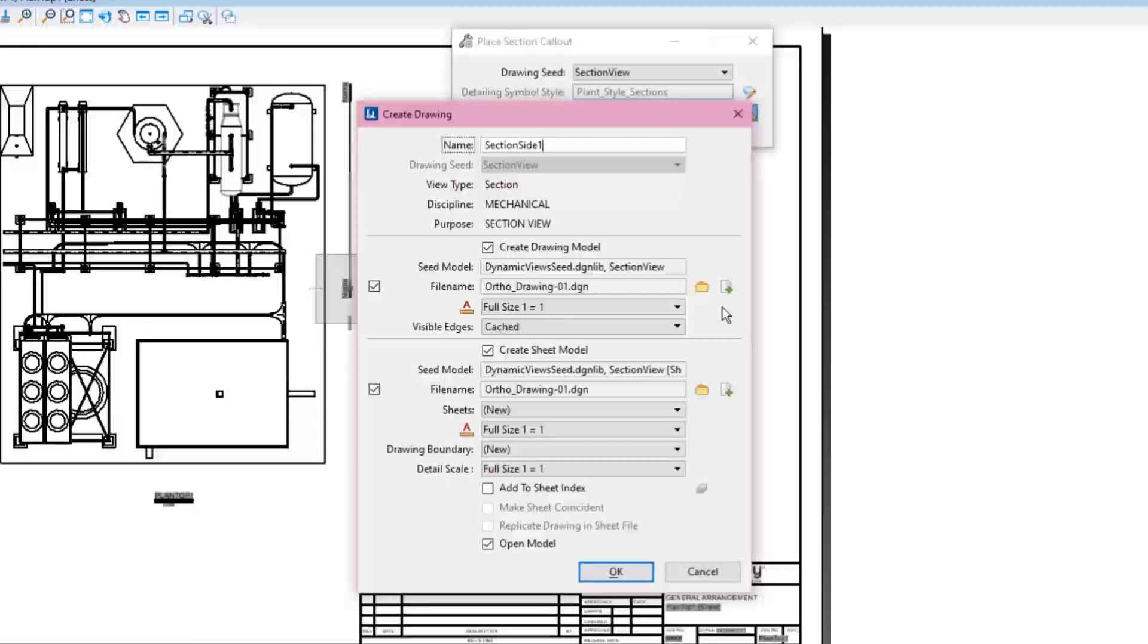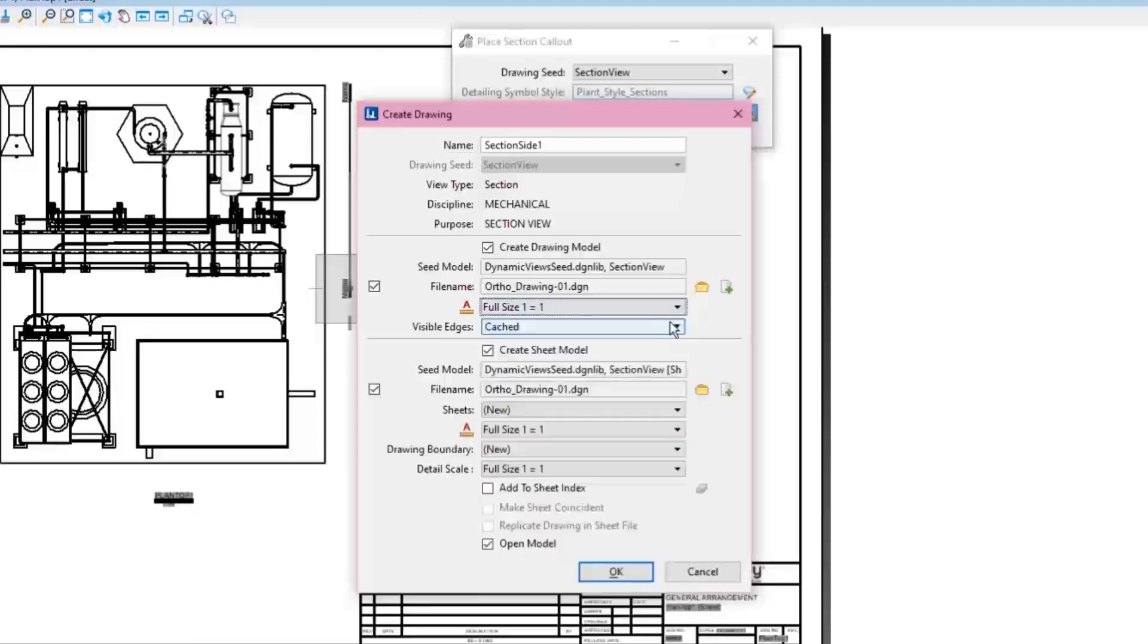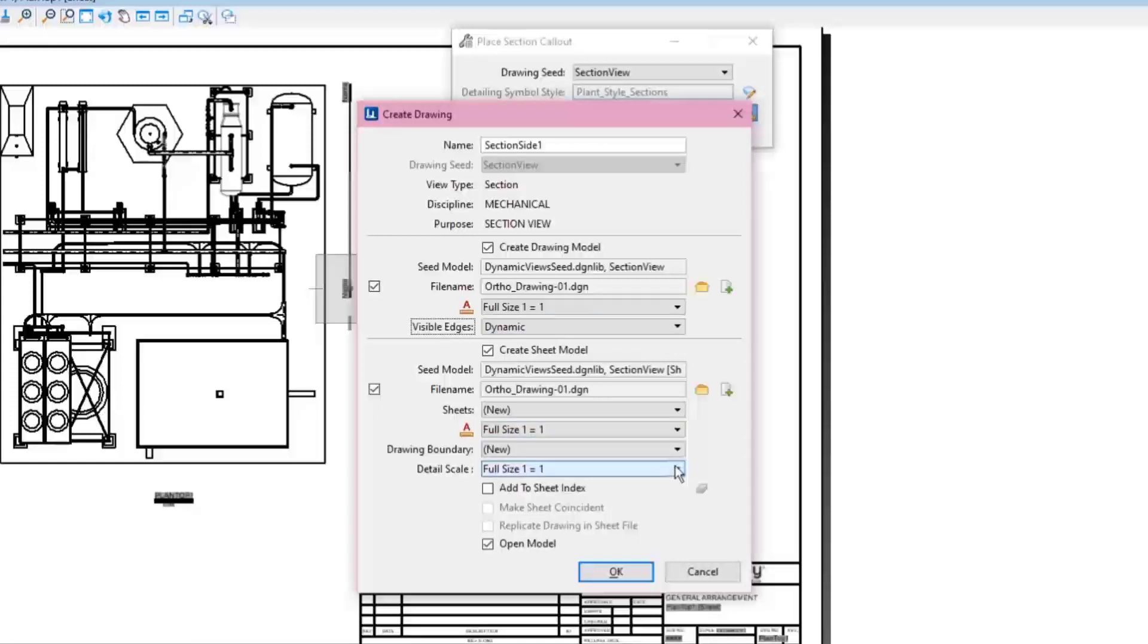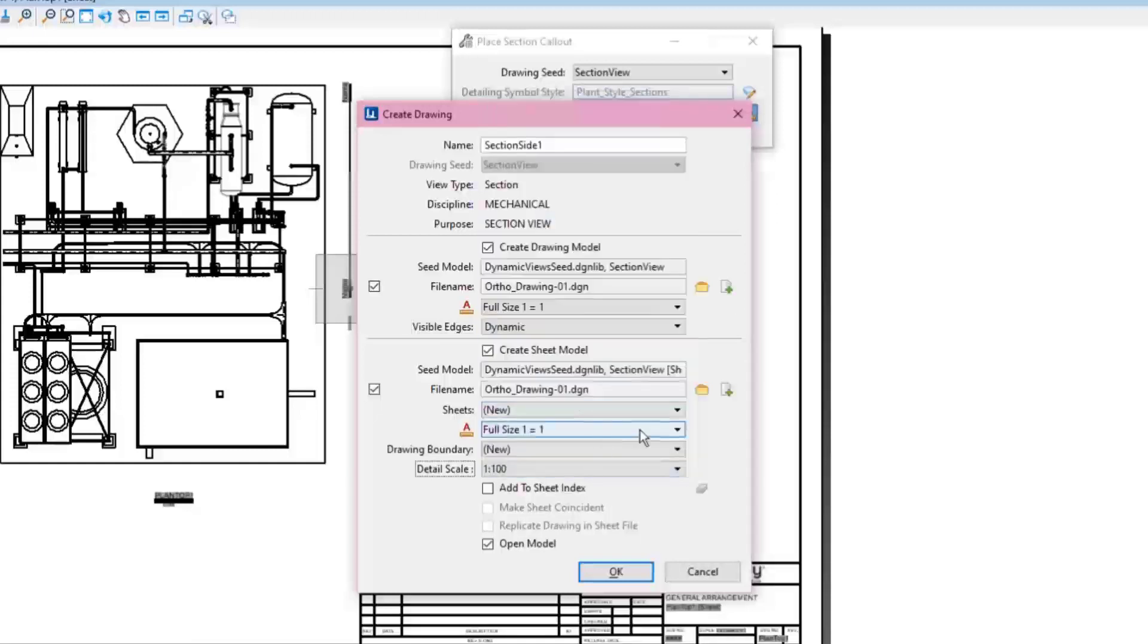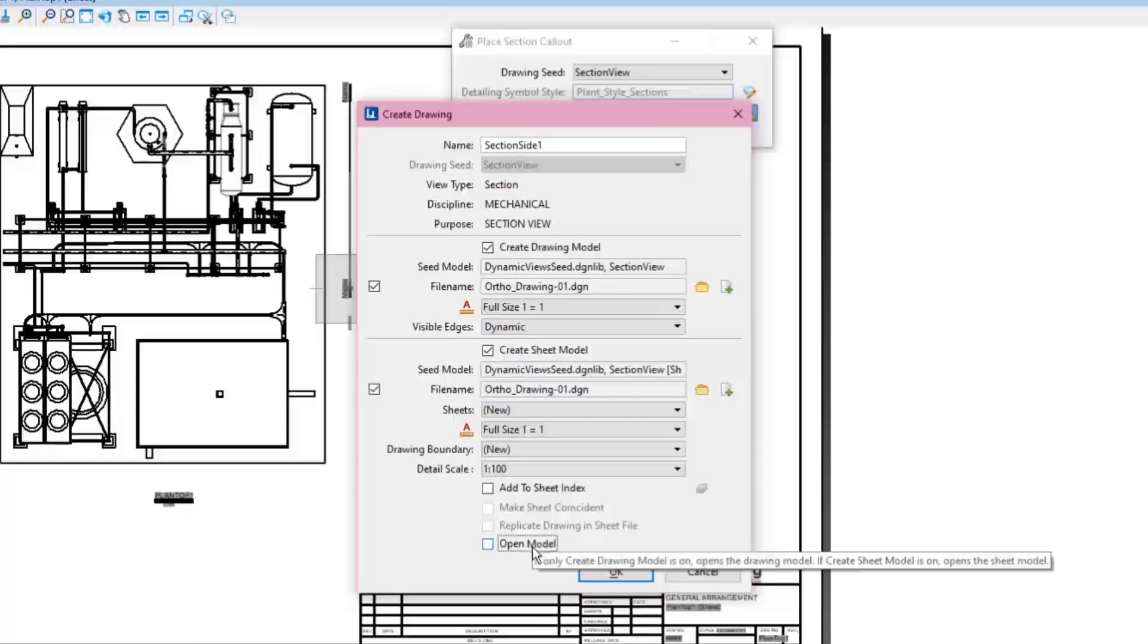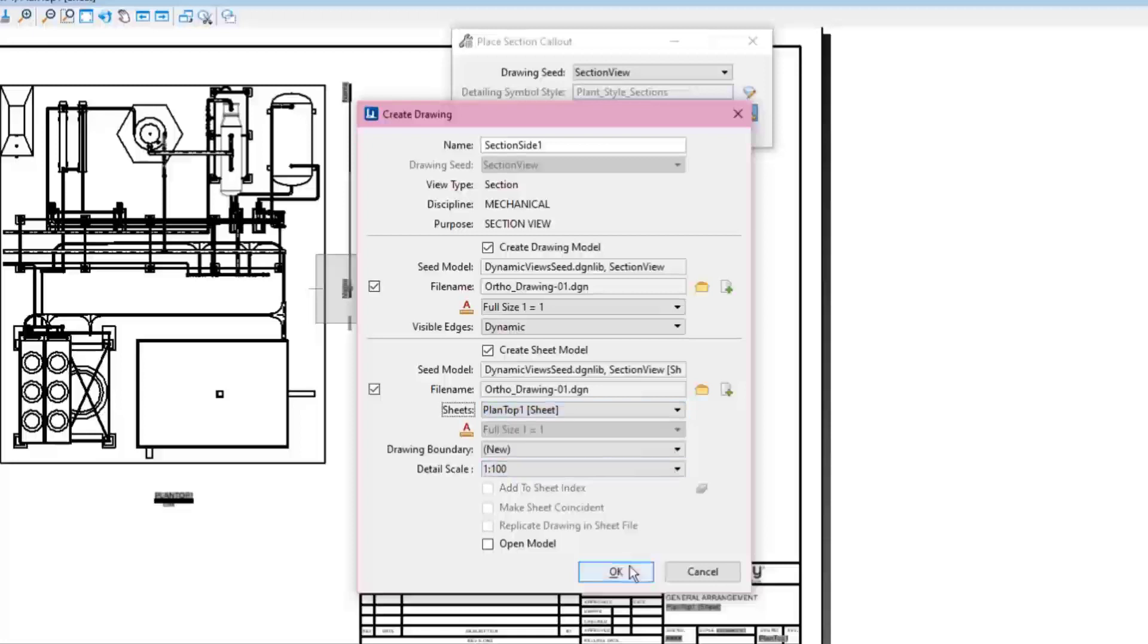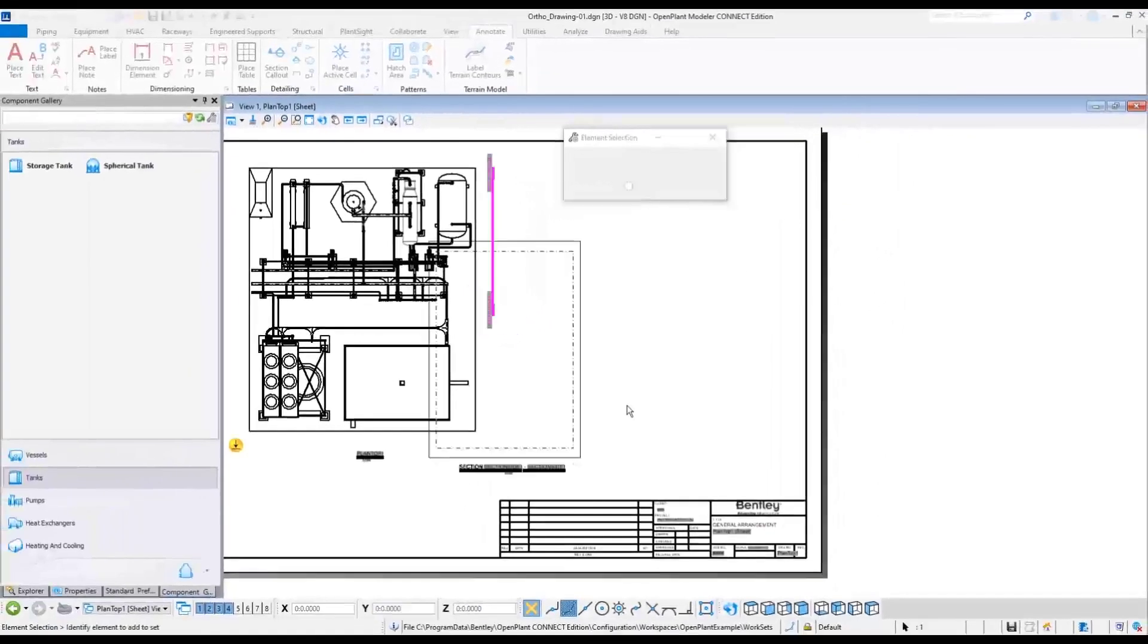Set the Annotation Scale to Full Size 1 to 1. This time, change the visible edges to Dynamic, which will enable to dynamically see the result of changes made to the clip volume. Set the Detail Scale. This time, the model should not be opened. As the Section Side 1 view should be placed in the active file in the Plan Top 1 sheet, click OK button to get that Section Side view inserted on this sheet.